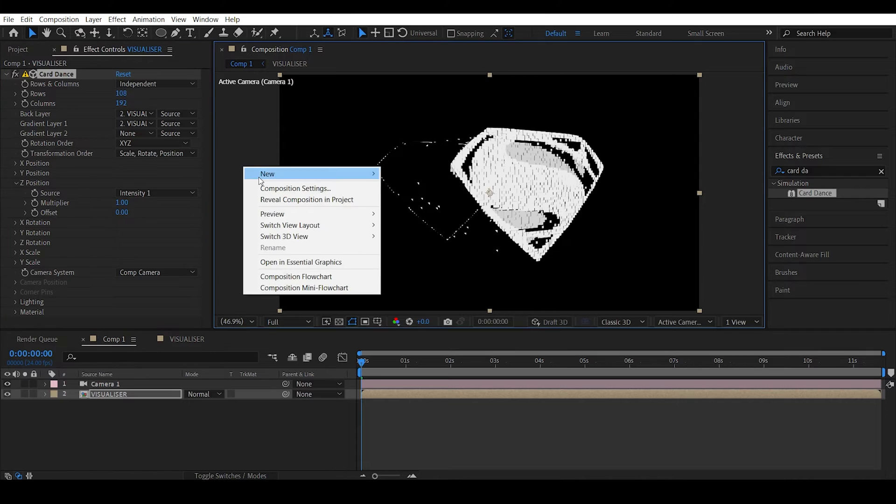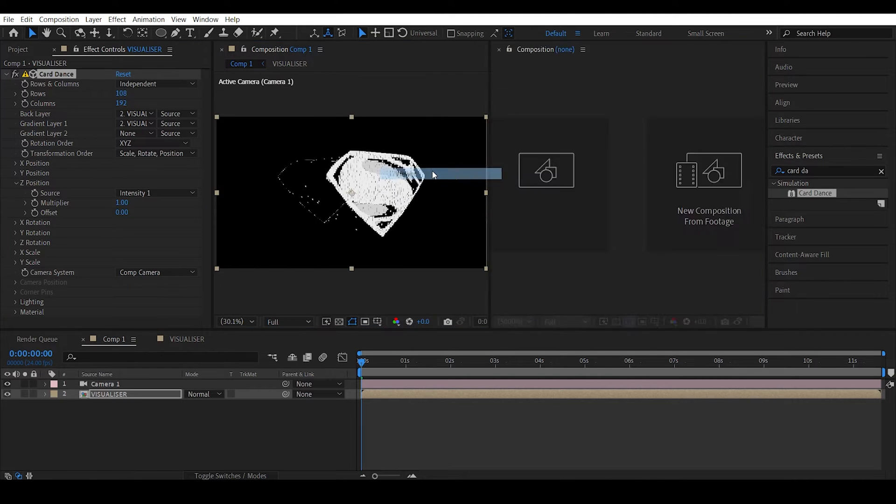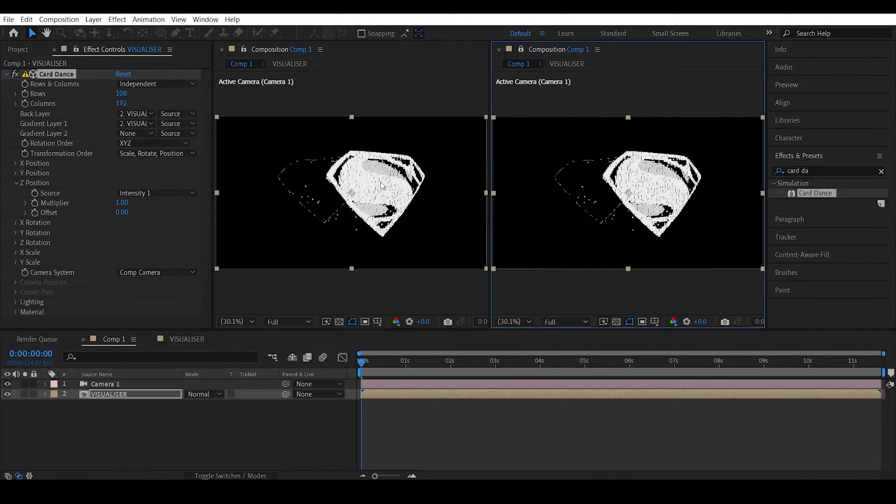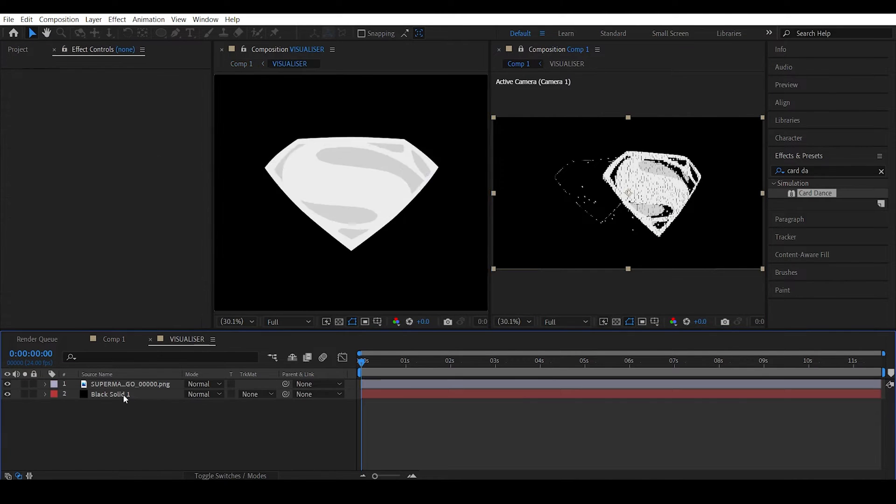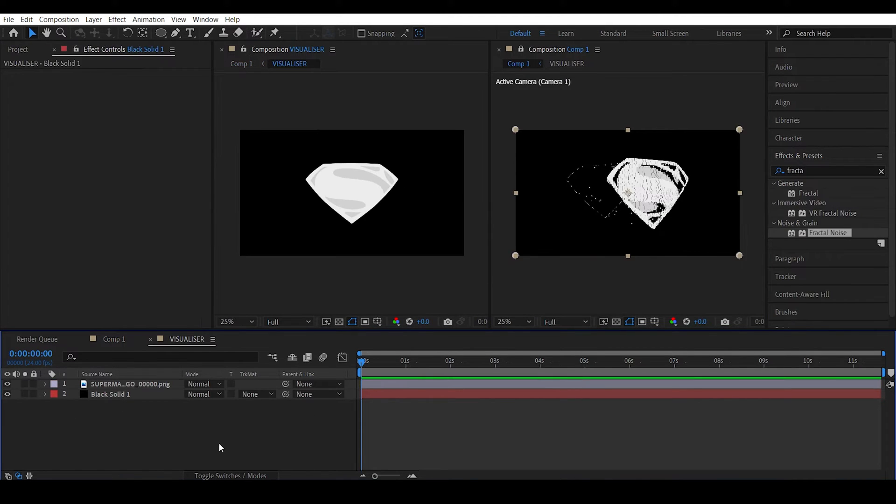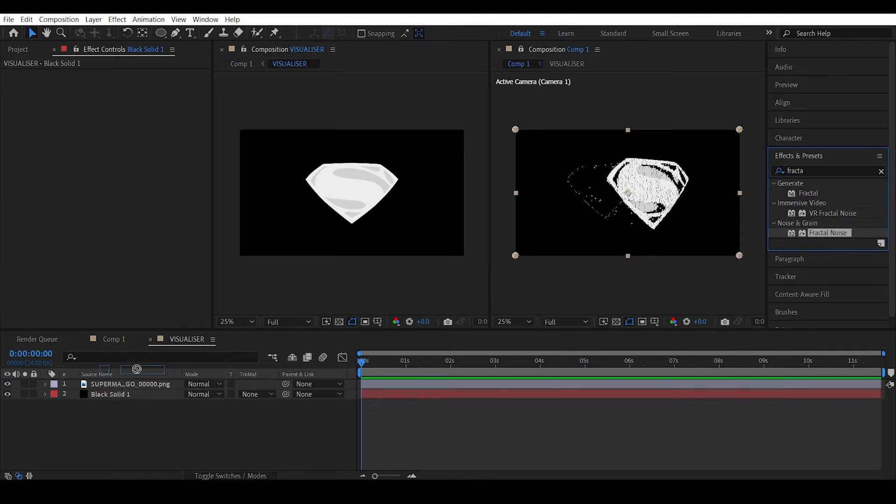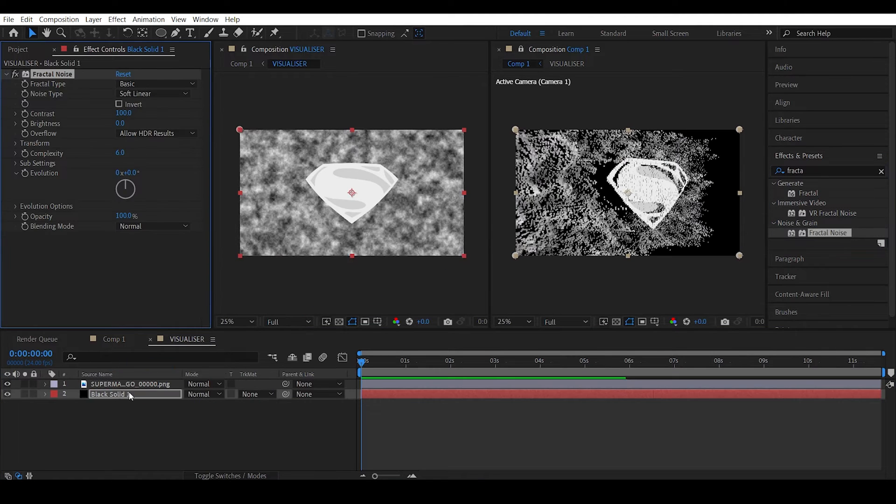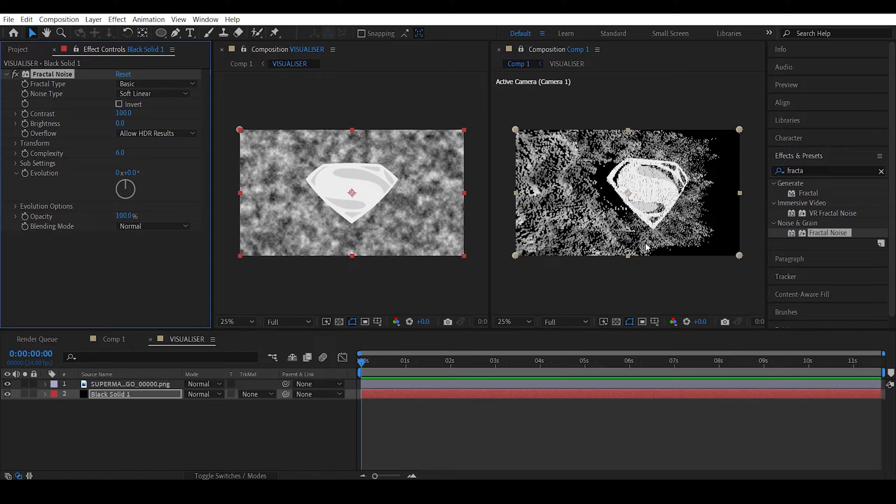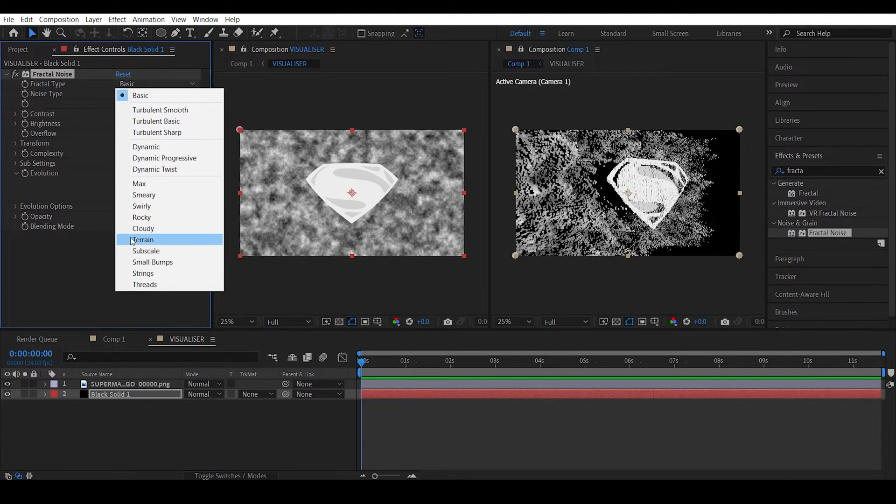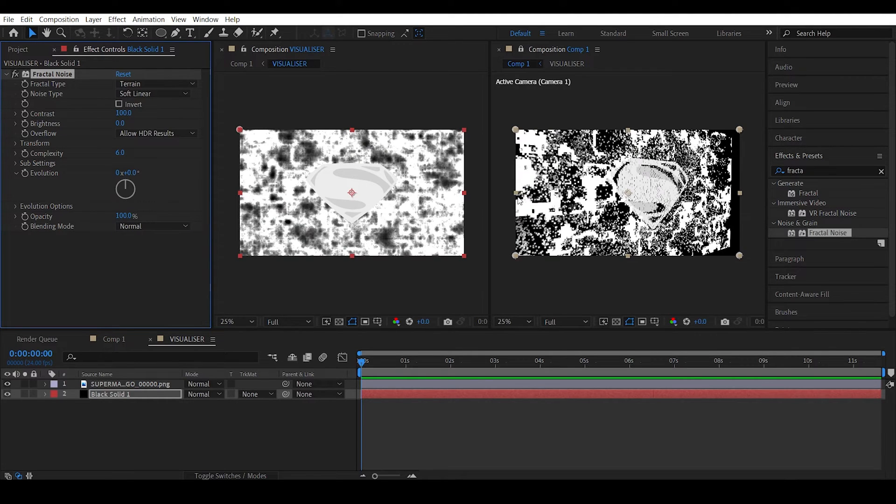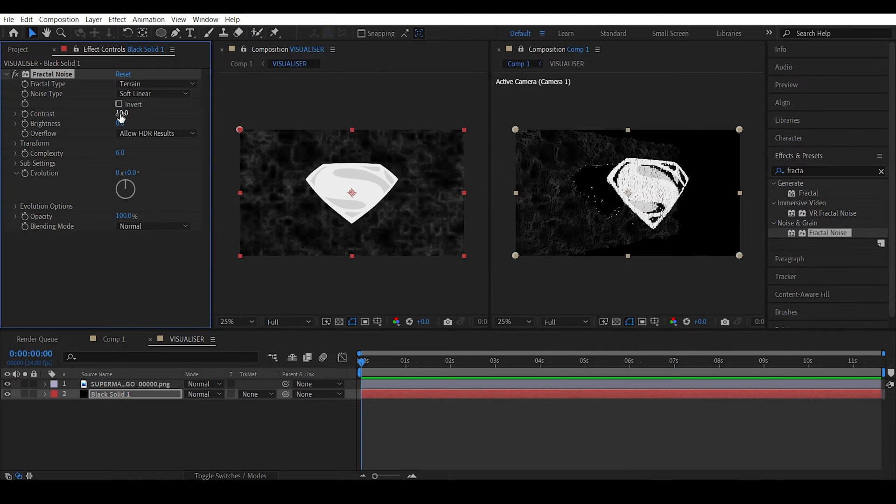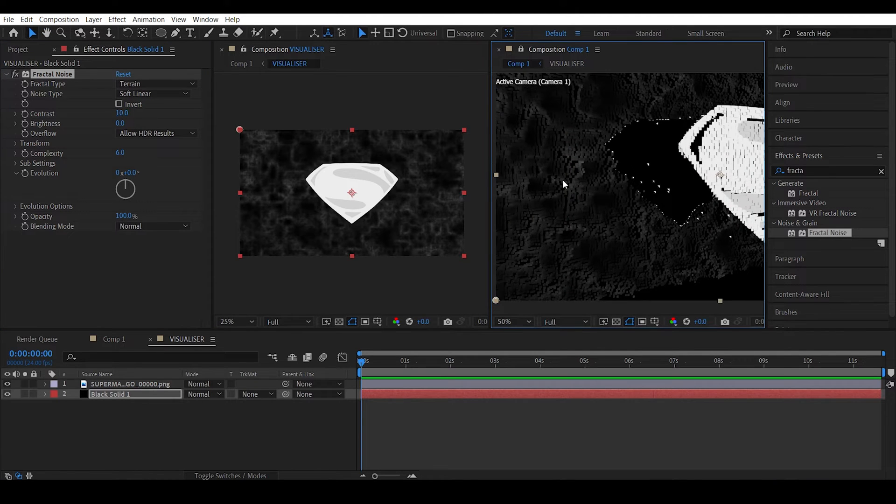Let's open a new viewer inside the visualizer. And if you apply a fractal noise effect to it, check this out. We get this nice mountains kind of a thing. In fact, we can actually change this to terrain and maybe decrease the contrast all the way down to 10.